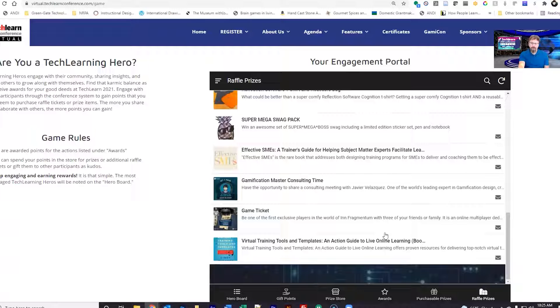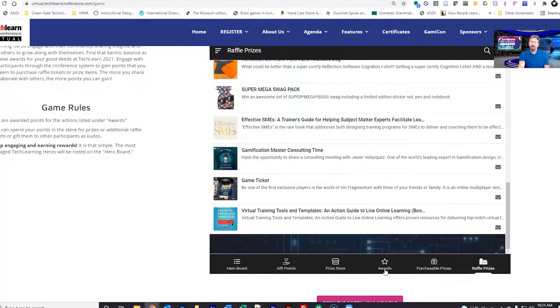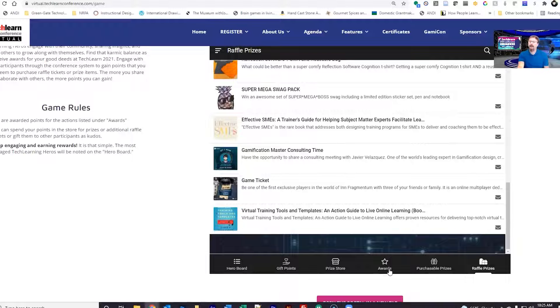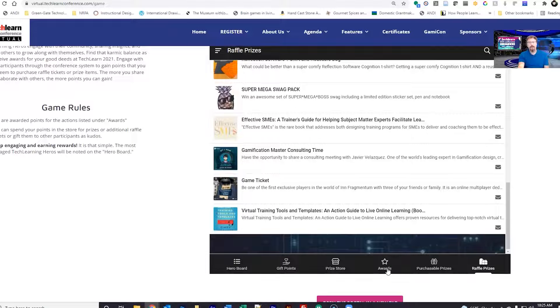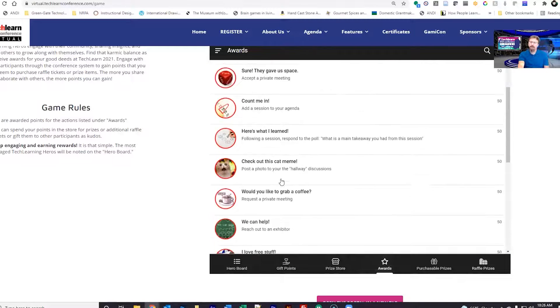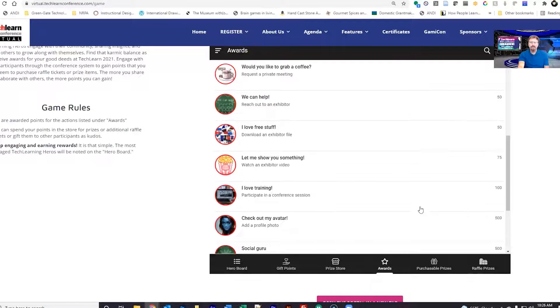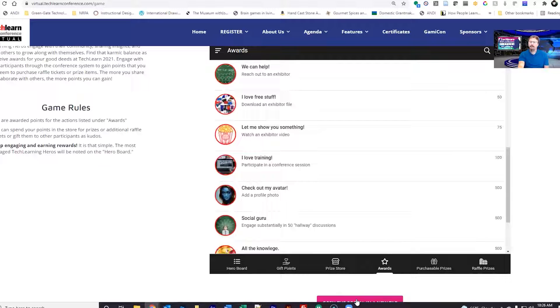You will be noted on your profile and through an email if you have won any of these prizes. One raffle ticket will be redeemed for a prize that's won. Finally, how do you gain points? You gain points in a lot of ways. The awards are listed here, so you can see all the different ways that you can gain points and the point value on the right. That's really it.